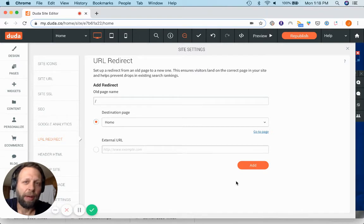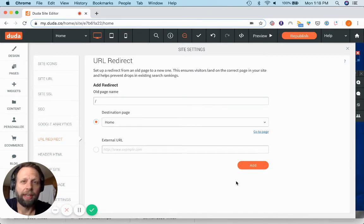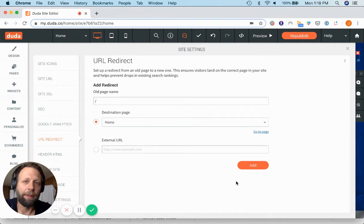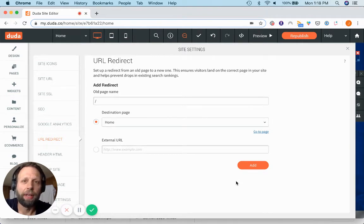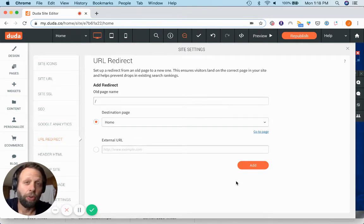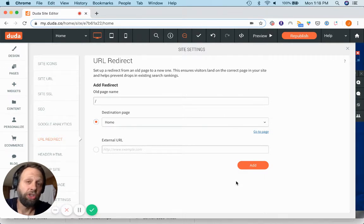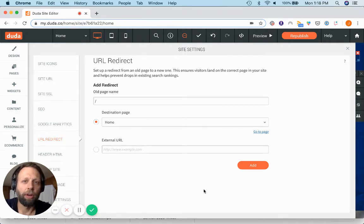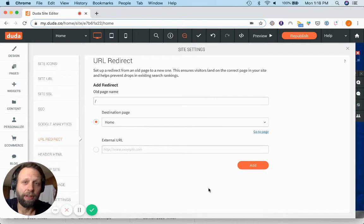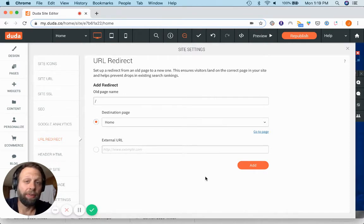If you think about it logically, basically what happens is that when you launch a new website with Duda, or with any provider really, the page URLs are usually going to be different than they were originally.